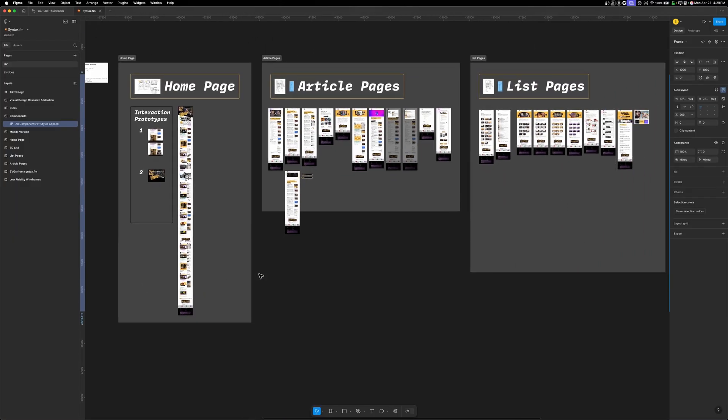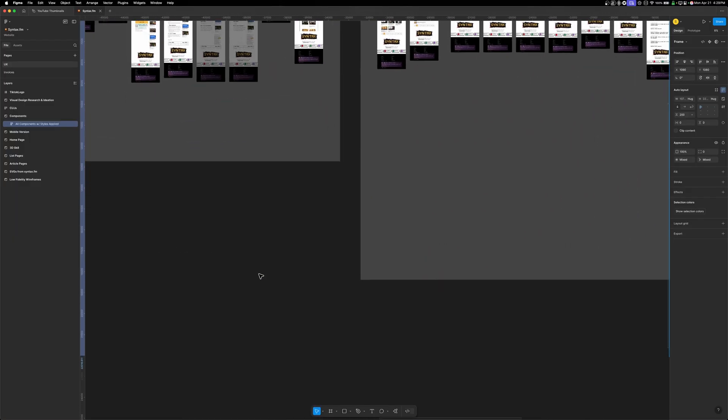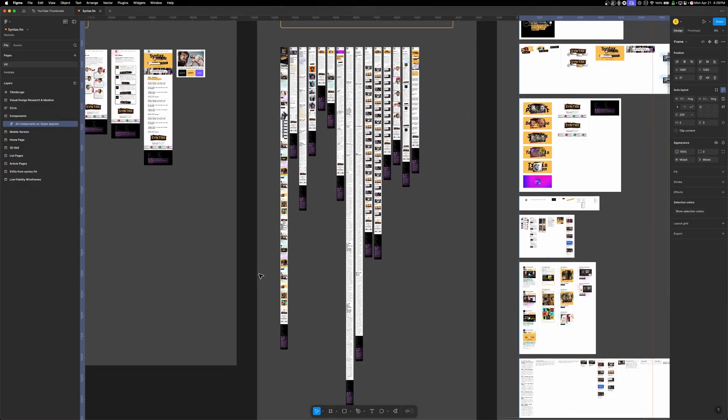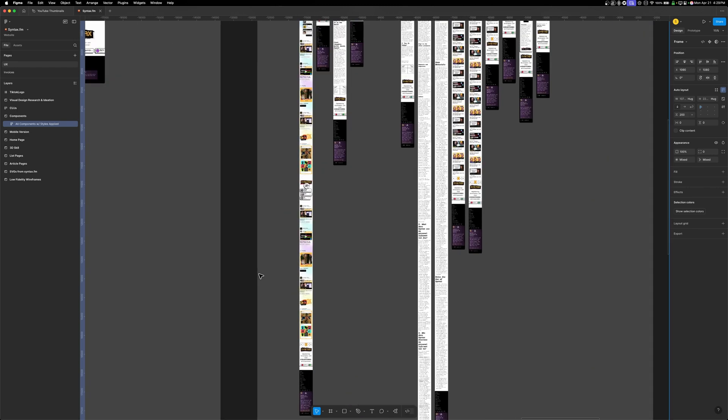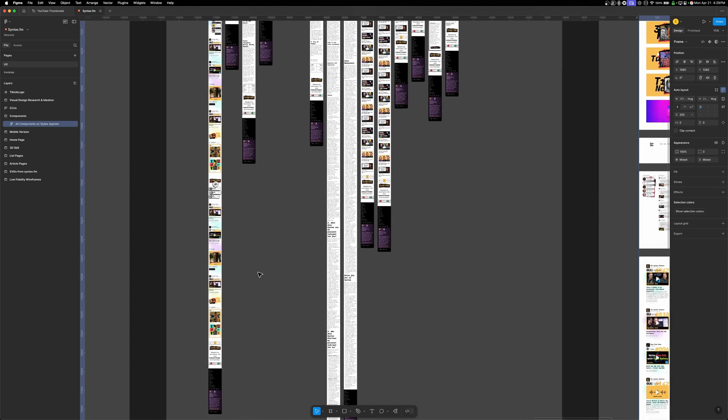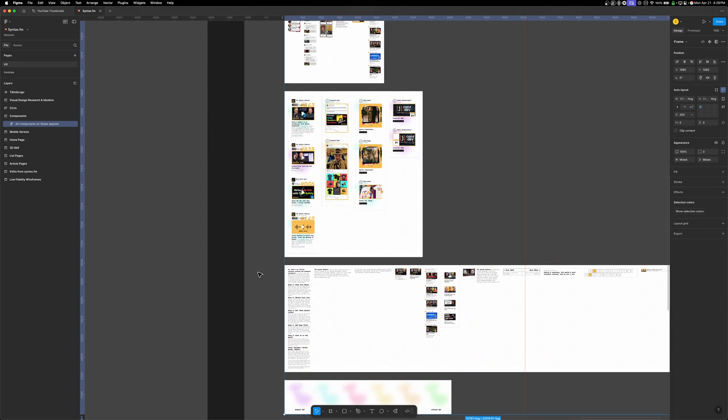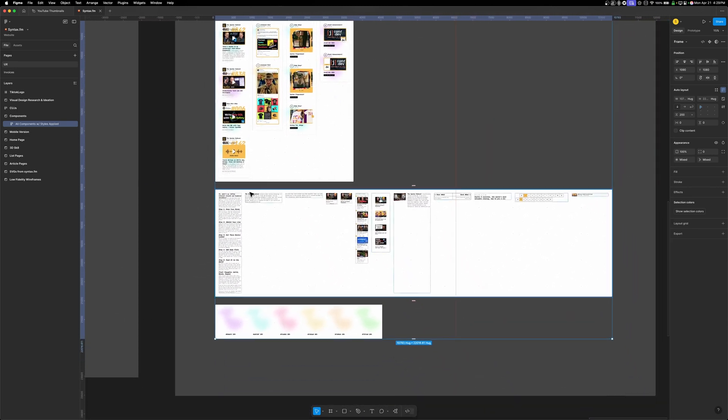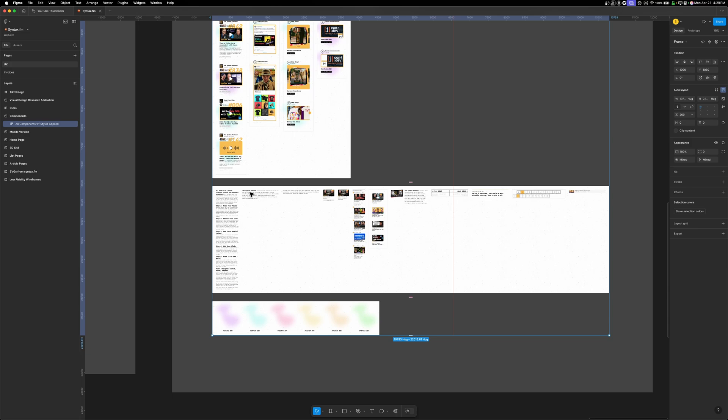Hey, what's up — this is Scott from Syntax and we're hard at work building our new website. This is more of a reworking of the old website with a totally new design, but it involved ripping out a lot of CSS. We're essentially doing a full remodel even though some of the structure is going to stay the same — not all of the structure.